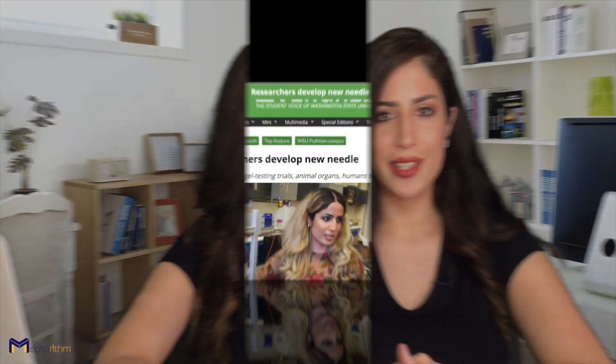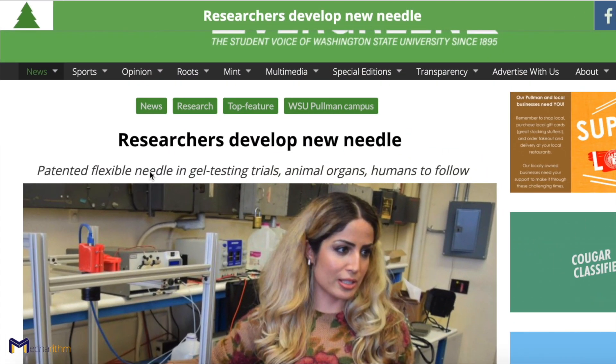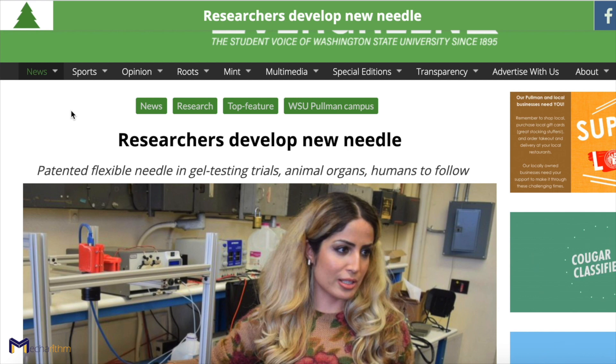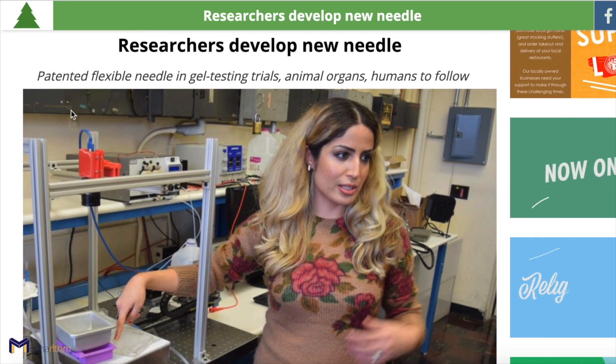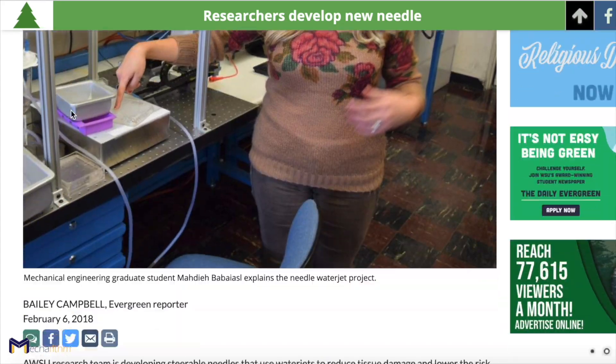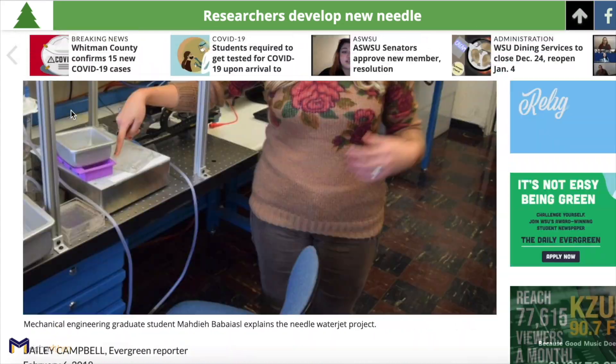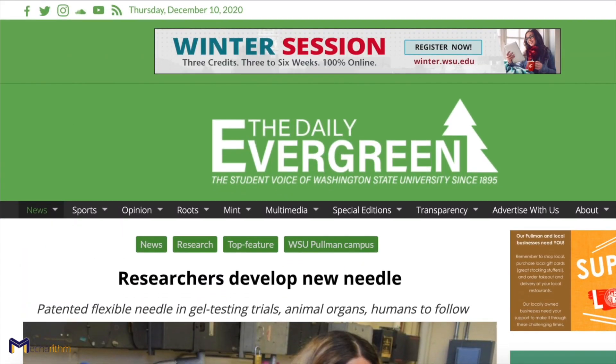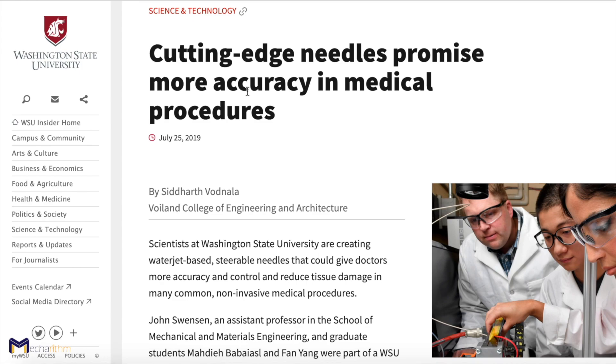I'm Dr. Madison Babayi Essel, and I have a PhD in Mechanical Engineering. I've worked mostly on robotics and mechatronics projects during my master's and PhD work. My research has been featured in several media, including the Daily Evergreen, and WSU Insider among others.